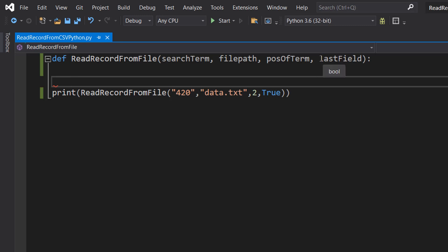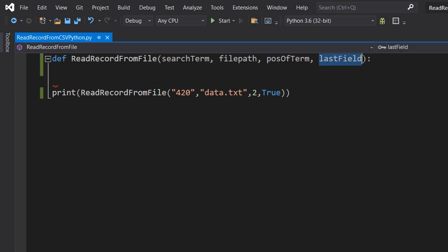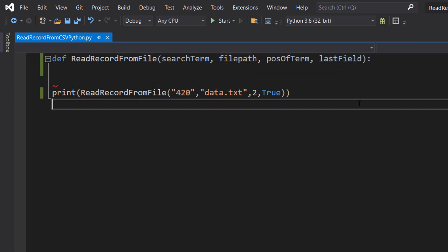Lastly we need to have a last field boolean because we need to do something slightly different if we know that the field that the search term can be found in is on the last field. We need to do something a tad bit different but nothing major. Let's get into defining the code.